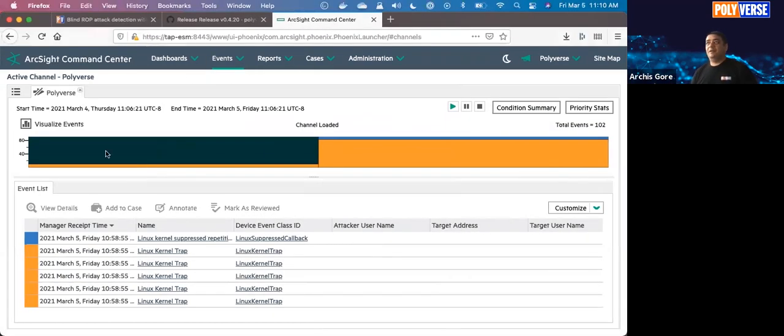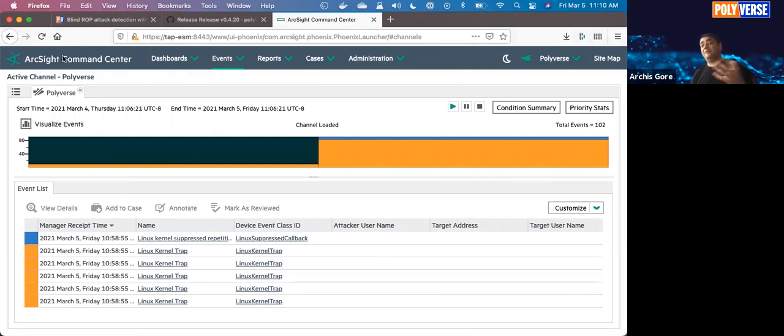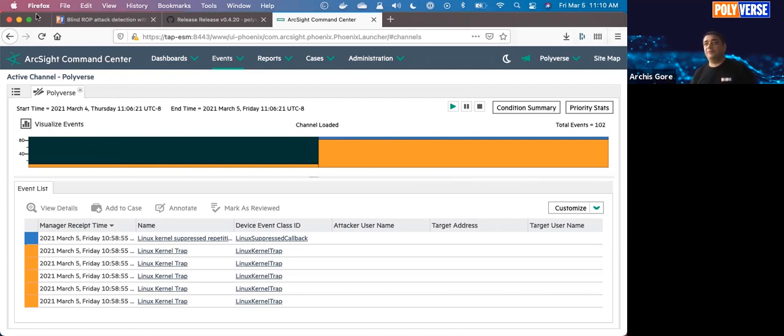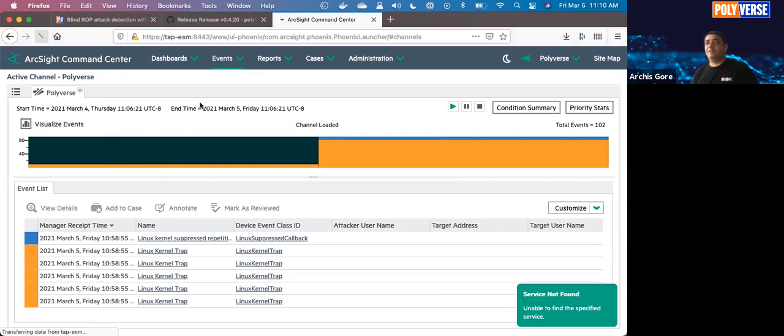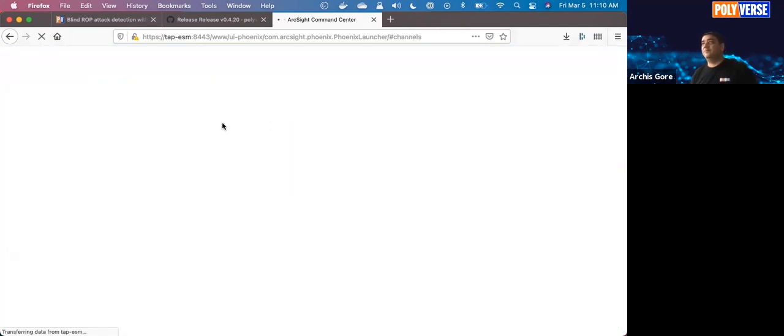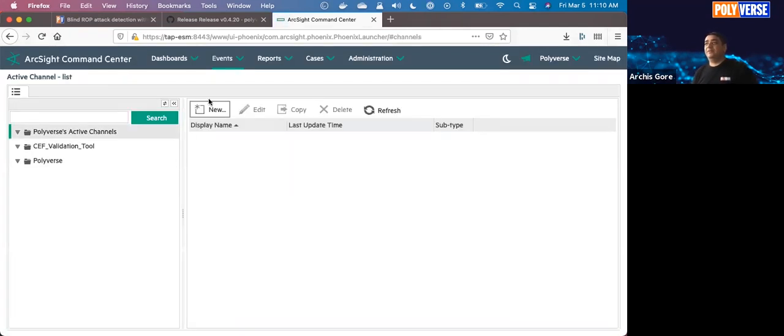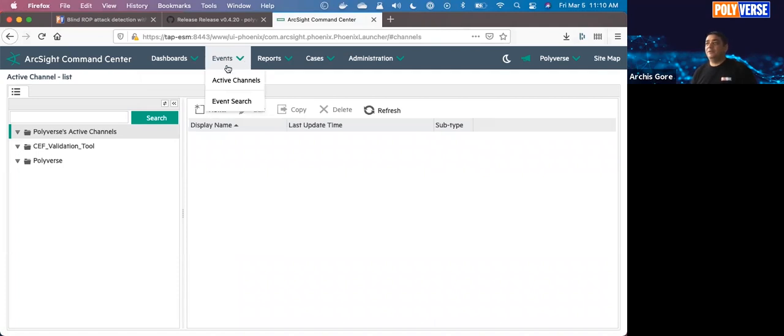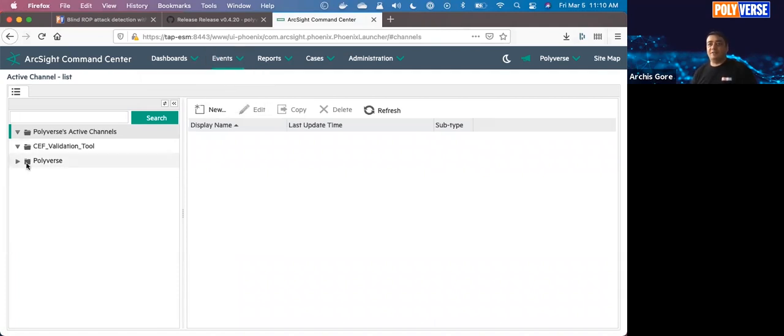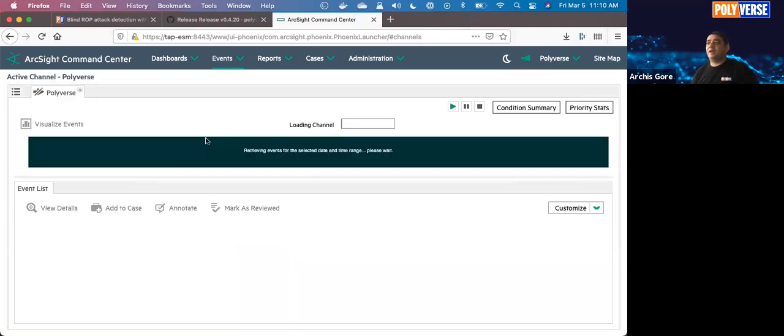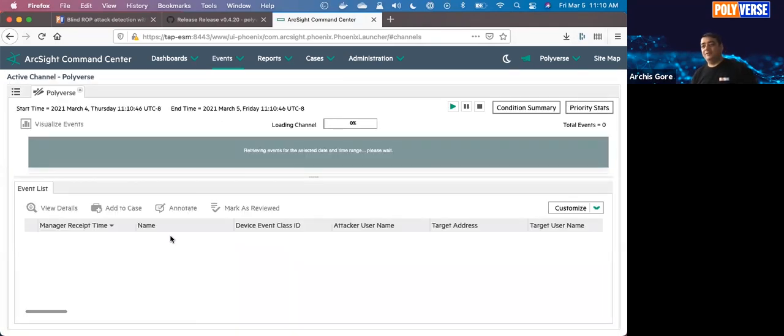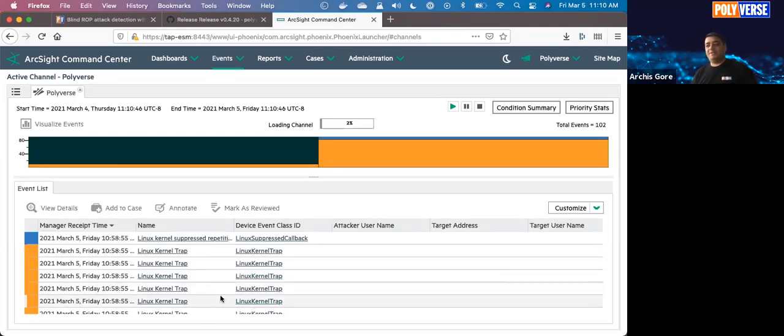Here I have an ArcSight console. This is how you would see it. You might have a local instance. You might have this running in a number of ways, but eventually this is what you end up seeing. Let's navigate through it a little bit. If you go to events and you have these channels, one of the channels is Polyverse, and here's the Polyverse channel. There will be some old events here. Ignore them. They're going to generate some new ones as we run real attacks.